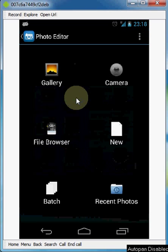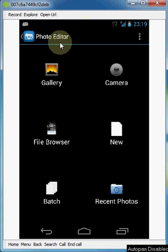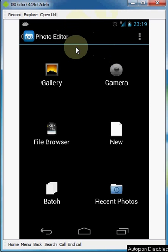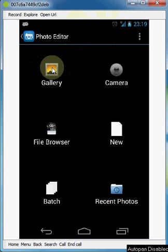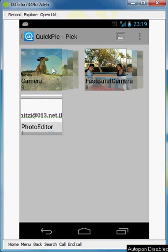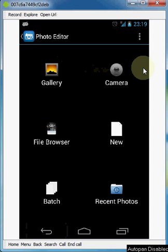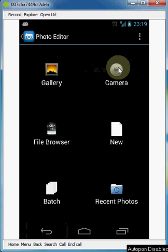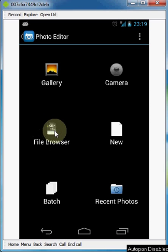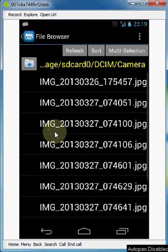This is the main screen that opens the application. First option: choose a photo from the Gallery. Second: use your own camera to take a picture and start working immediately. Third: a regular file browser — you can go inside and choose a photo if you prefer to work that way.